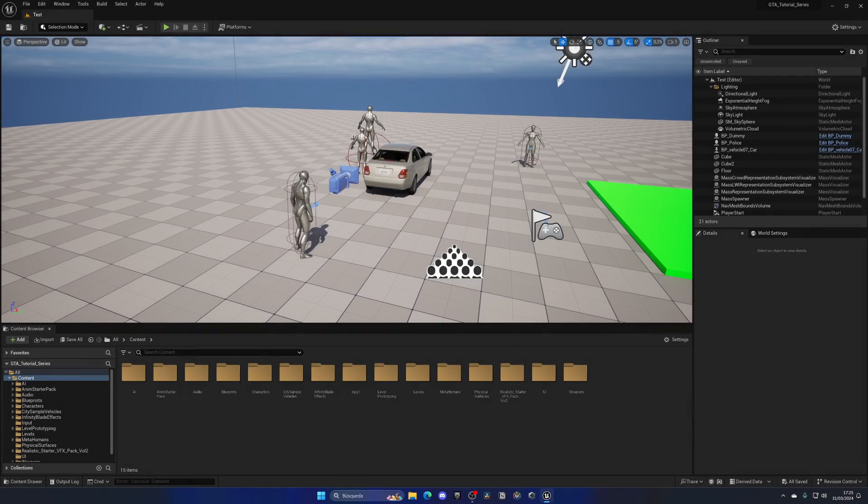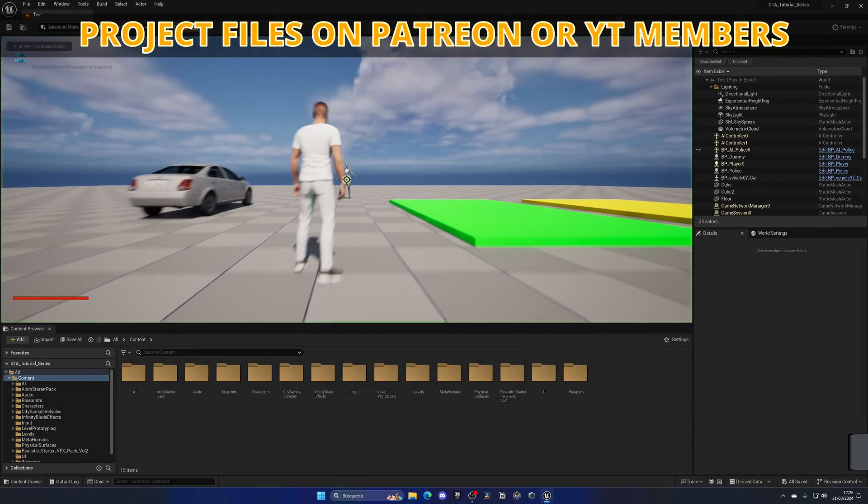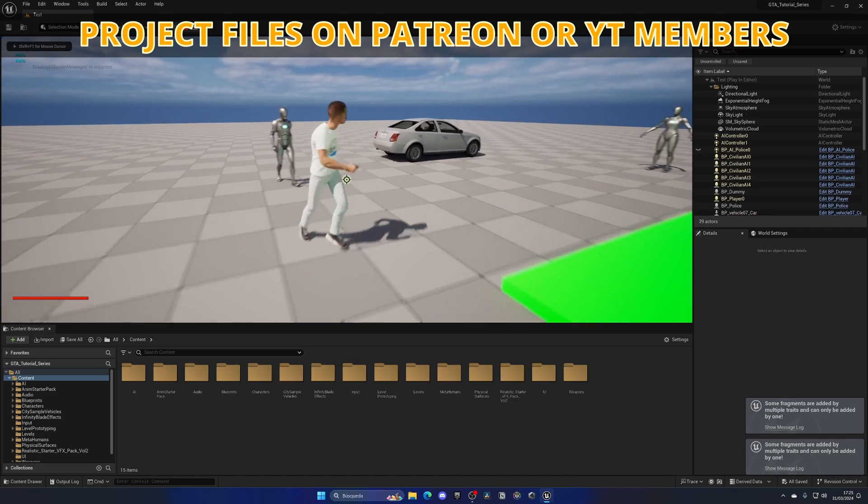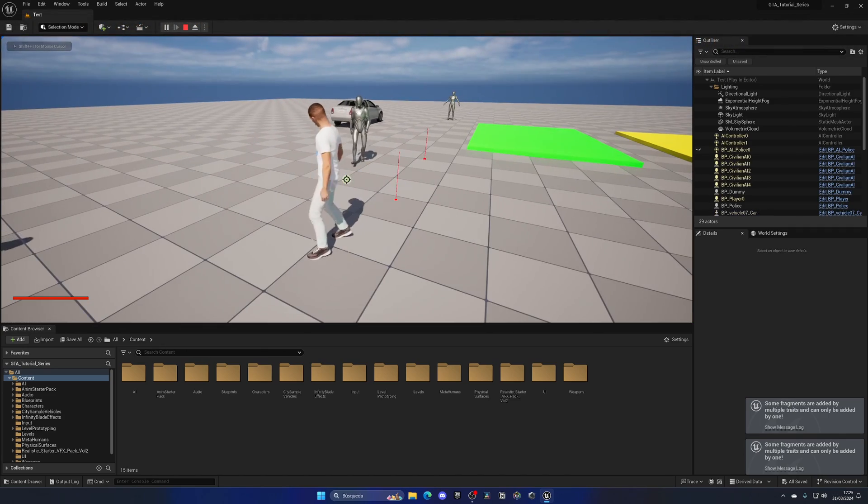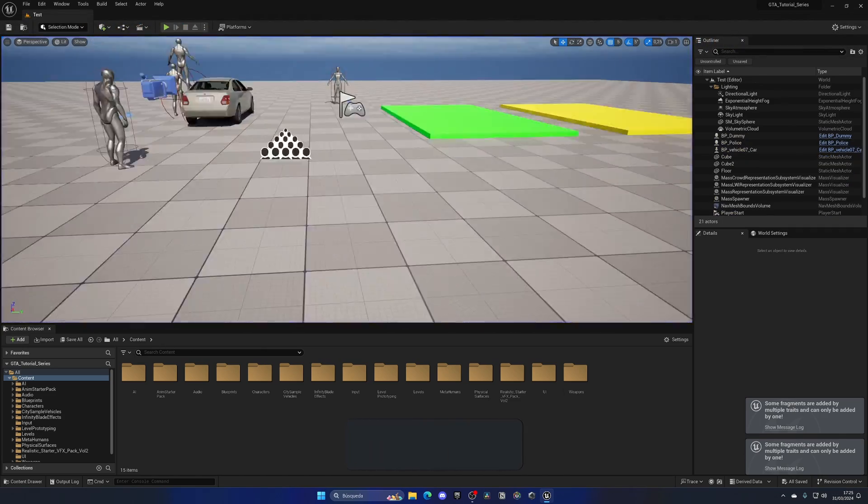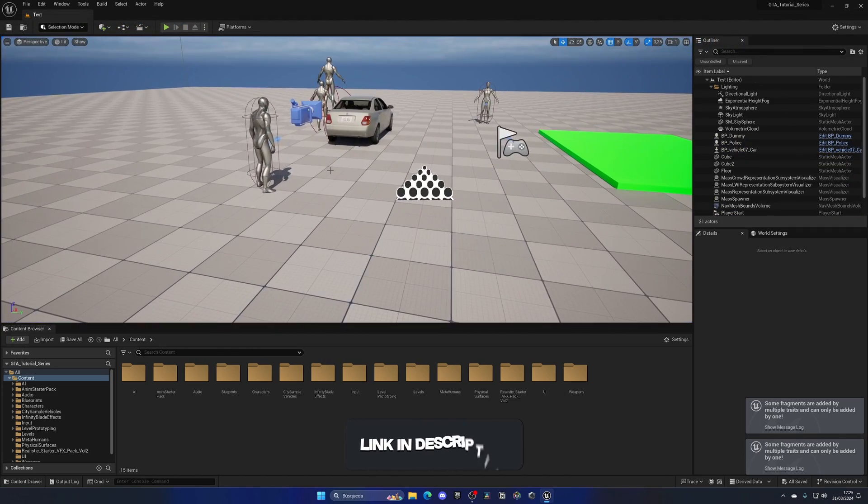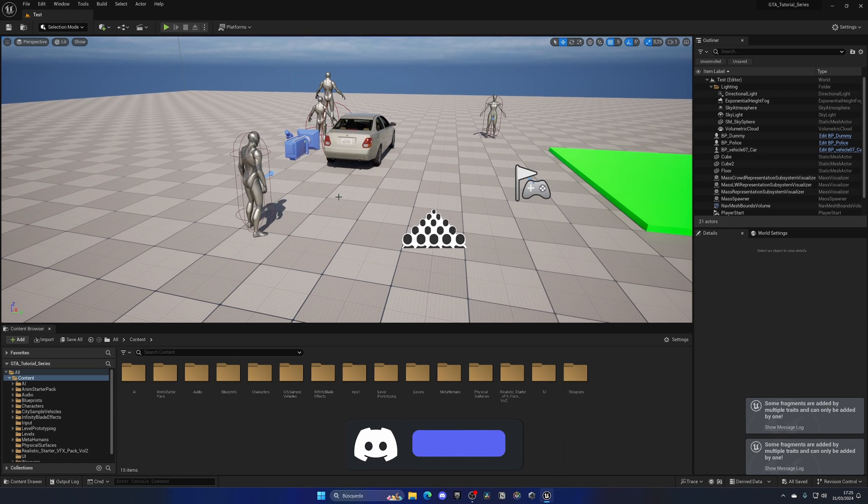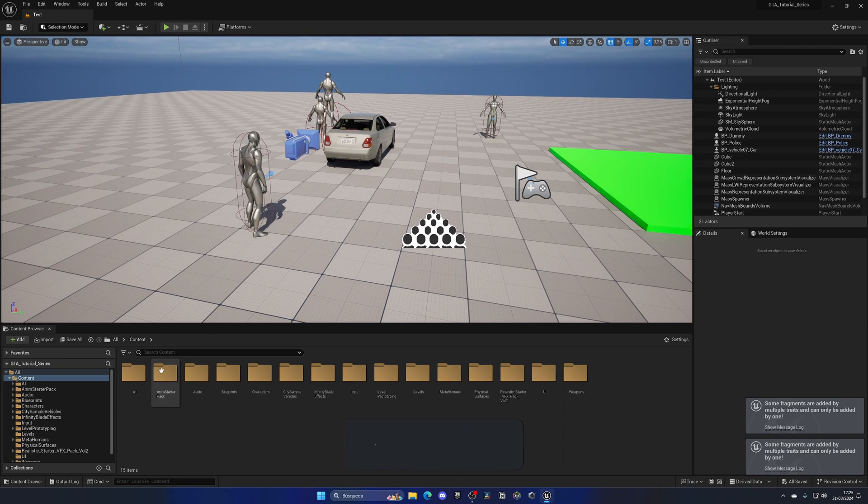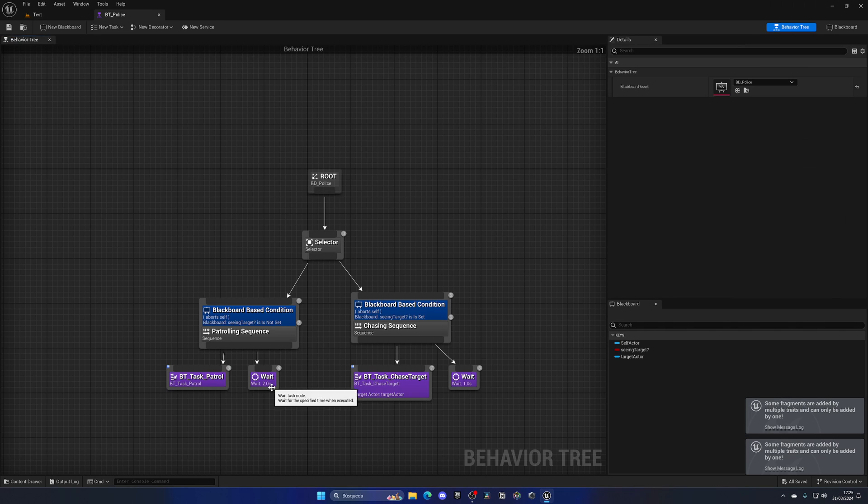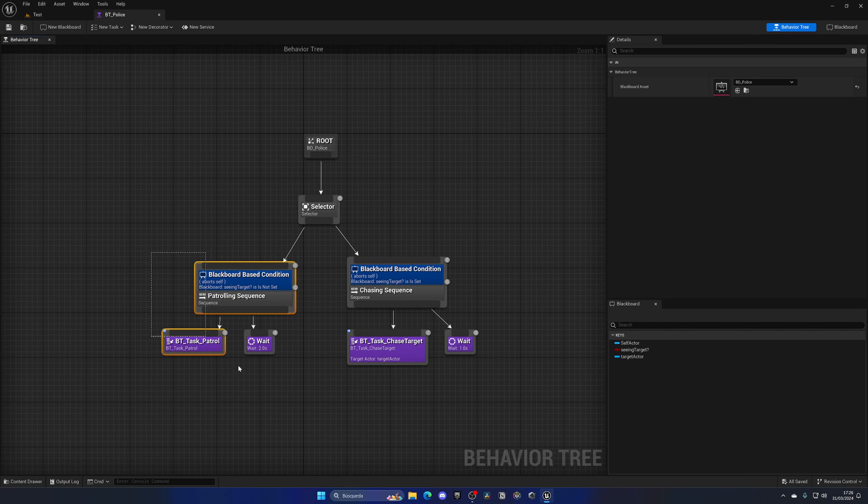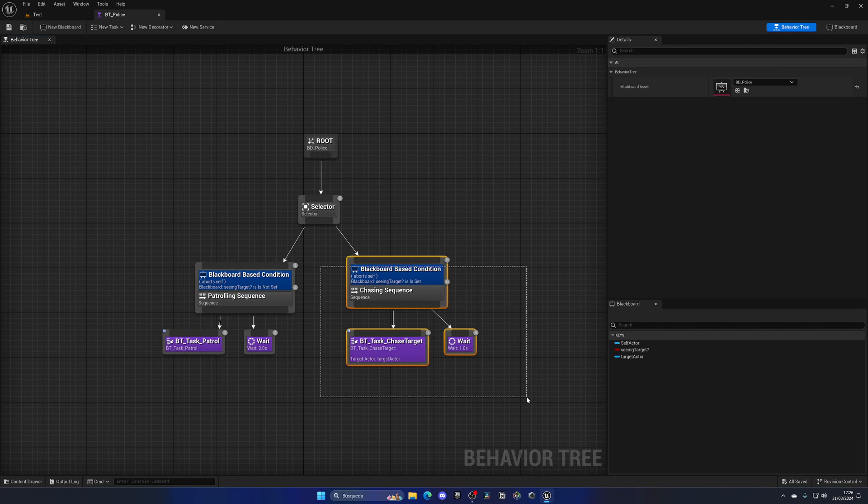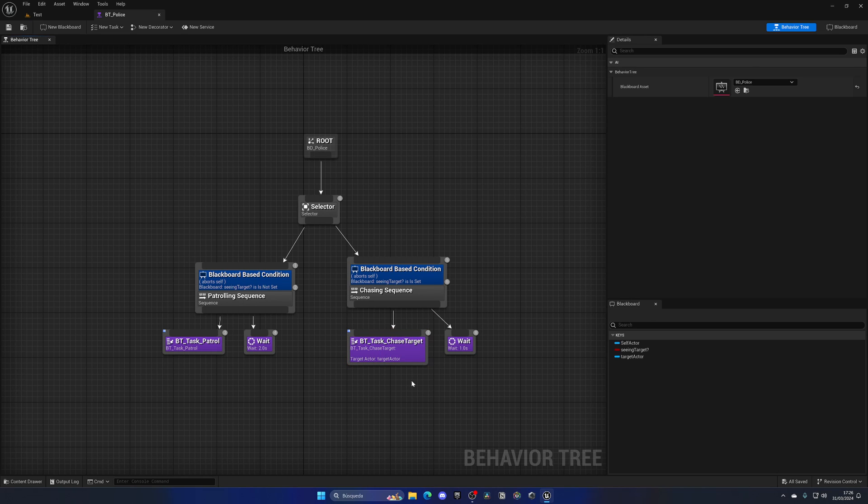Alright, so in the previous episode we made that when our police AI sees us, he basically begins to chase us and that's it. Now we're going to just create a new task that will basically fire the player. So for this, what we're going to do is go to the AI folder police and open up the behavior tree. So on here we have these two sequences where we have patrolling and then chasing. So on here what we need to do is at the same time as chasing we basically need to fire, as simple as that.